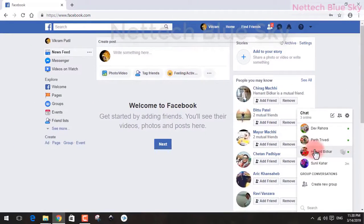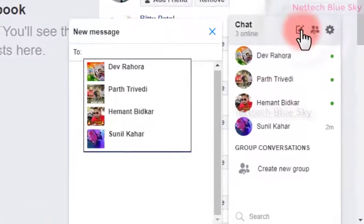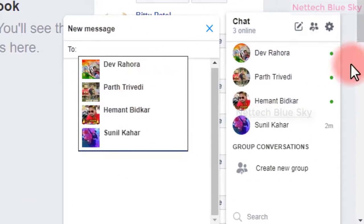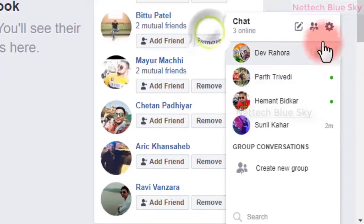Also, don't save your password in your browser, because if any other person comes and uses your computer, your account will open automatically and they can do unnecessary things. And just here, this is the chat panel.